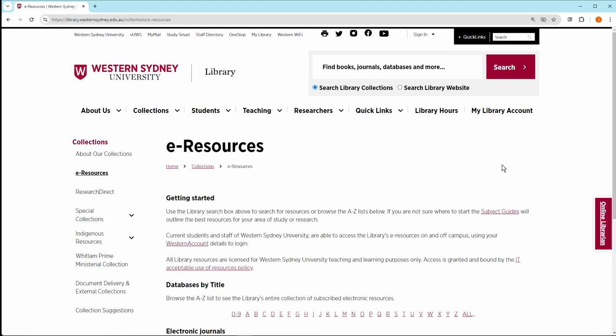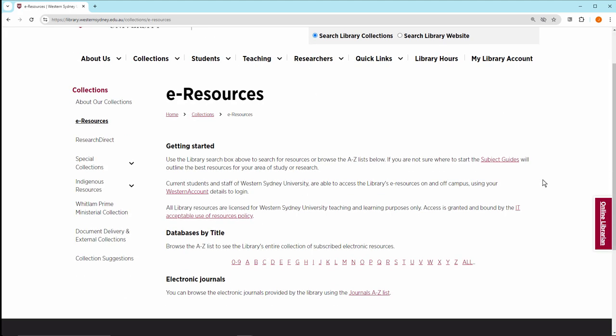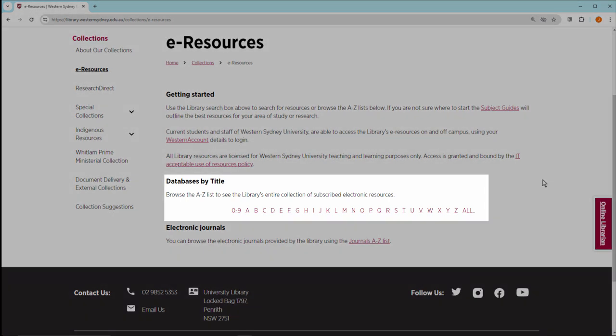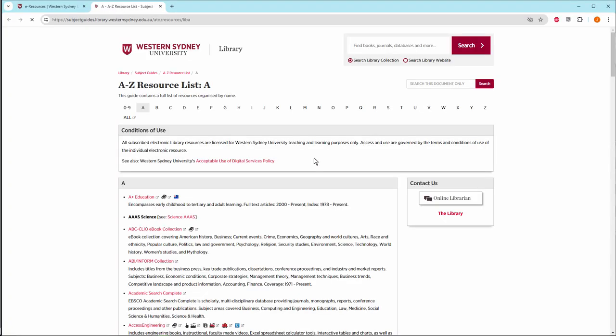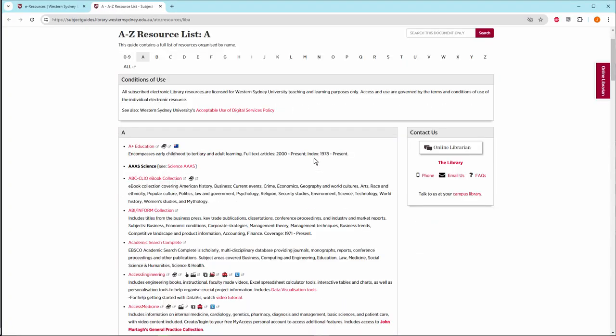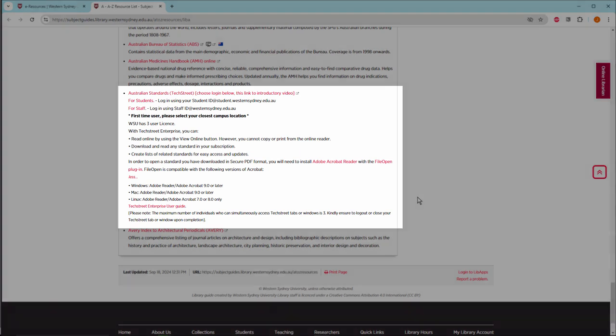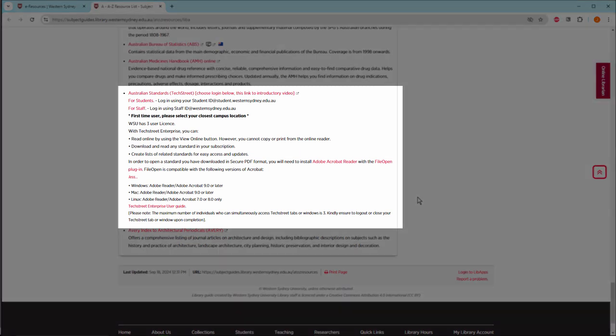Under Databases by Title, click on A. On the A to Z resource list, scroll down to Australian Standards Tech Street.